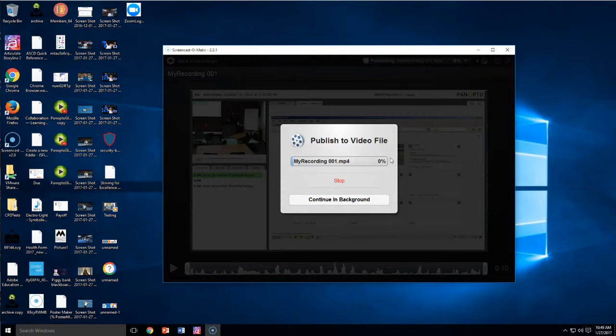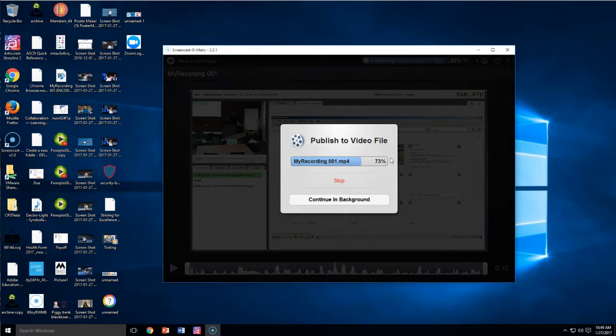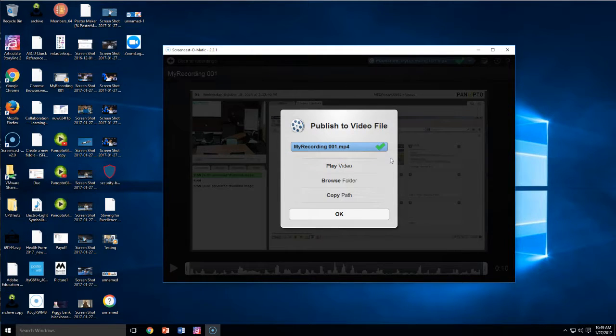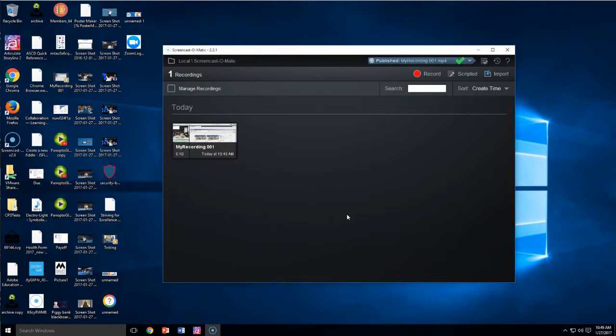And it's going to export that as an MPEG-4, which can easily be dragged up to your YouTube account and loaded there. And then you can embed it from your YouTube.